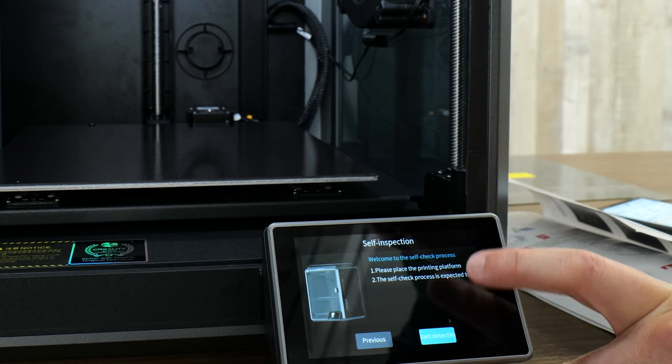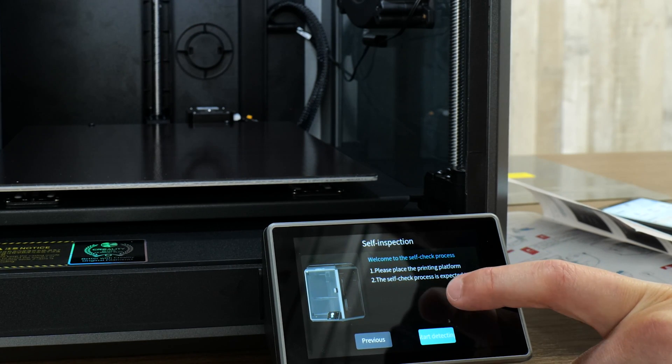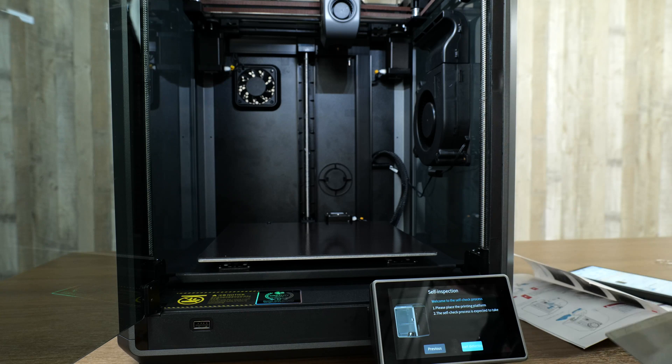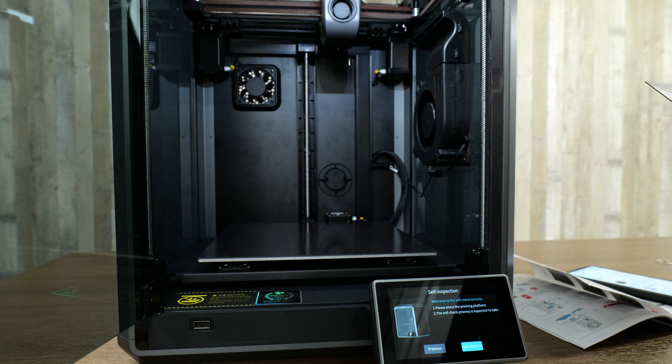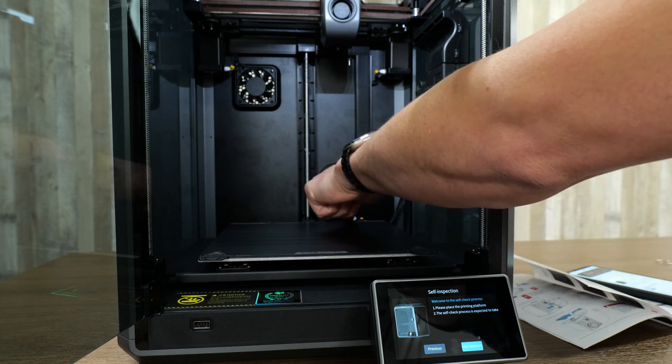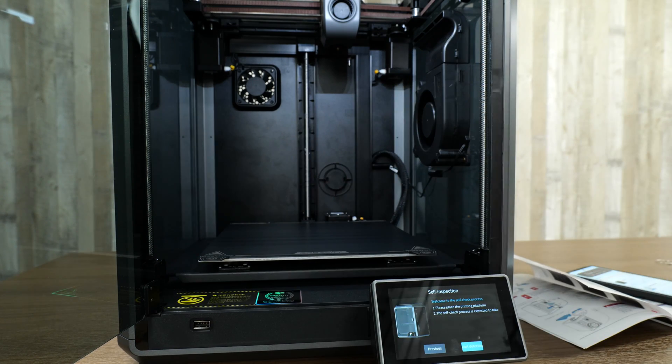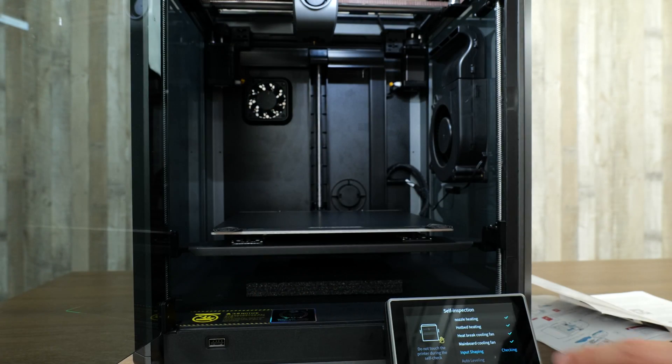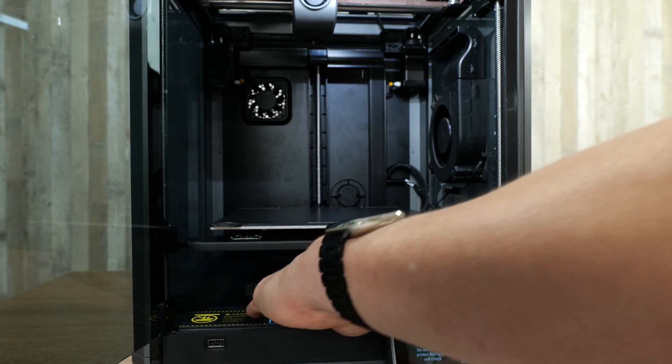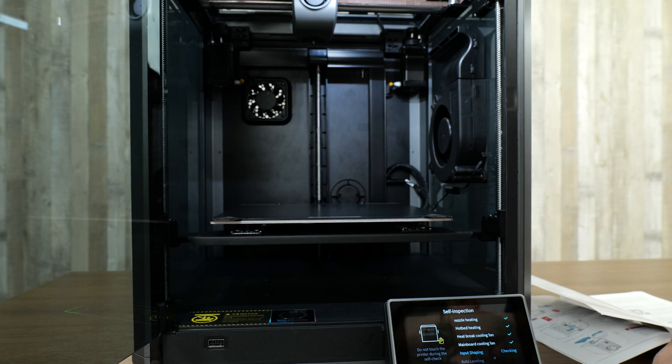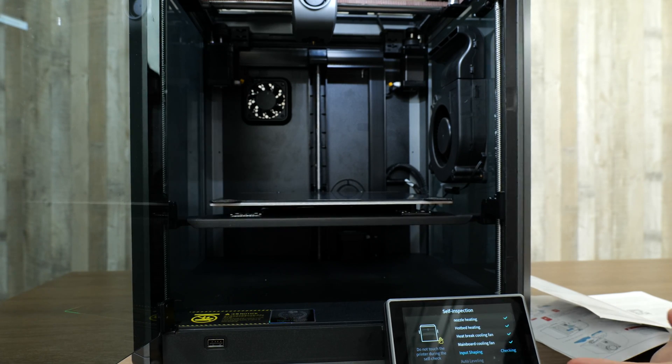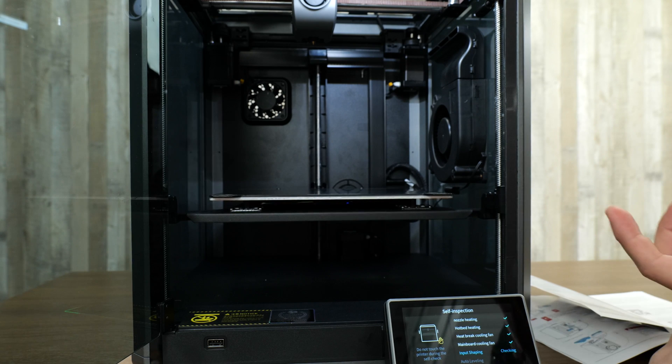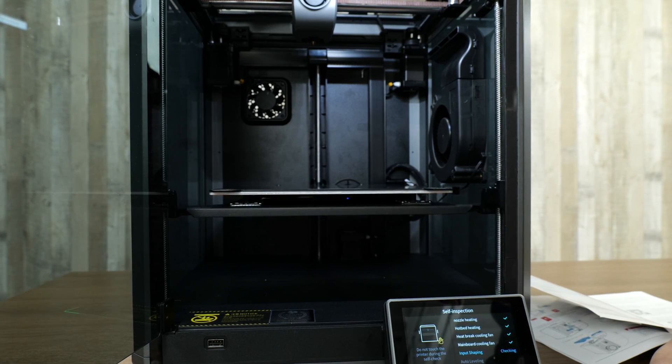Self-inspection. Place the printing platform. The printing platform I've taken off here. I'll take off the protective film and place it back on. There's two little screws here to help you align the platform to the magnetic sheet. We'll hit Start Detection. Now it's about to do an input shaping check. Since it's raising the build platform, we can remove this last piece of foam here.